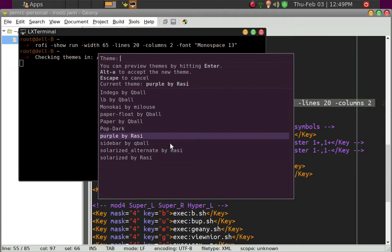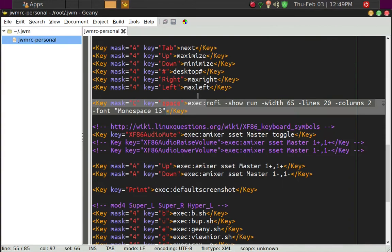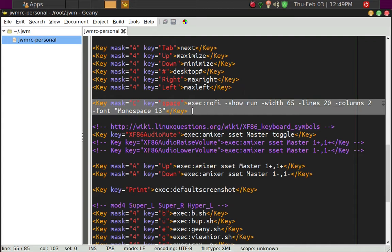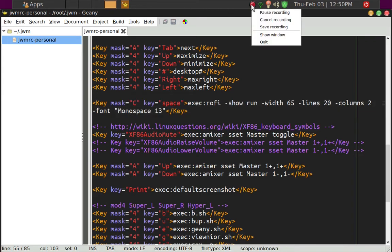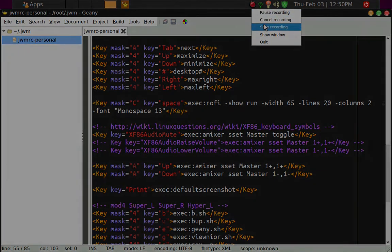So, that's basically how it works, is you go ahead and install Rofi, and then configure the jwmrc-personal to whichever key that you want to trigger, and then reboot. And you're ready to run the launcher. I hope this has been very helpful, and this is a very quick view of how to use this Rofi launcher.